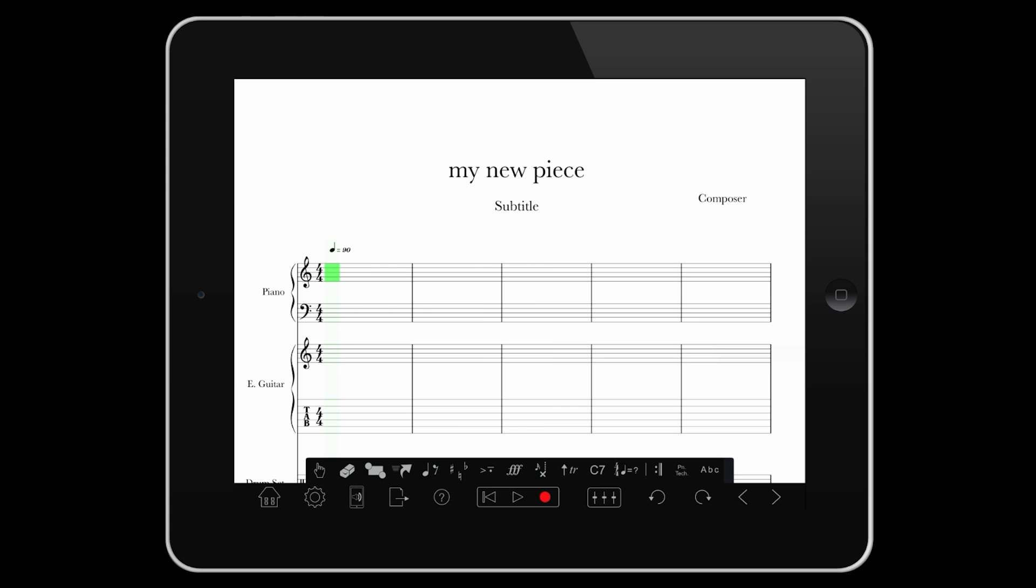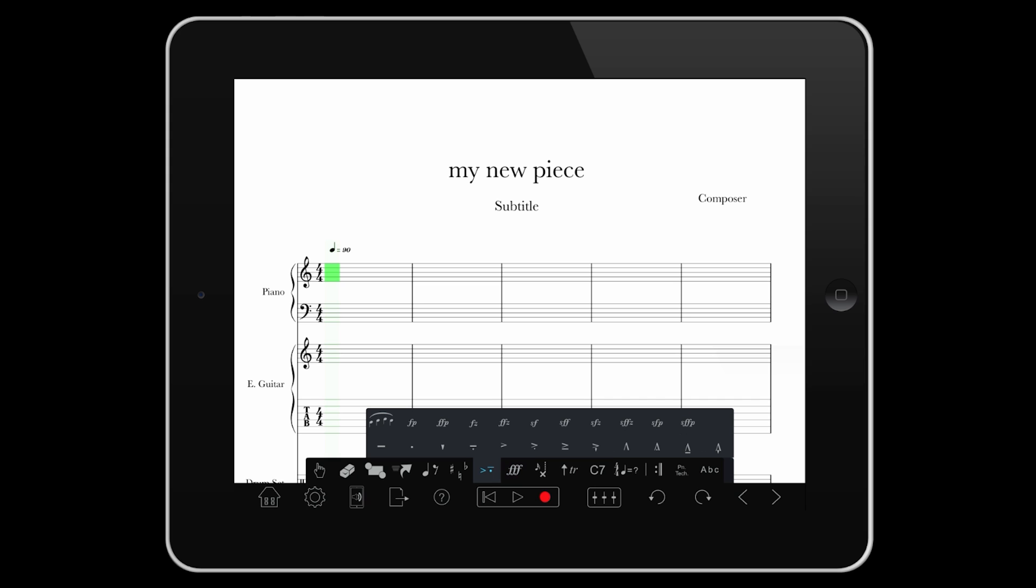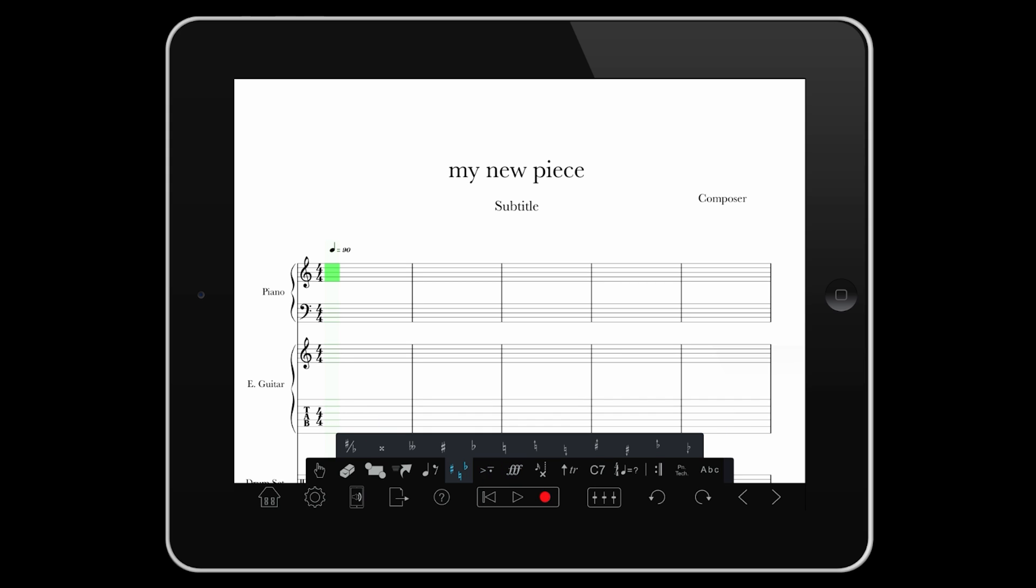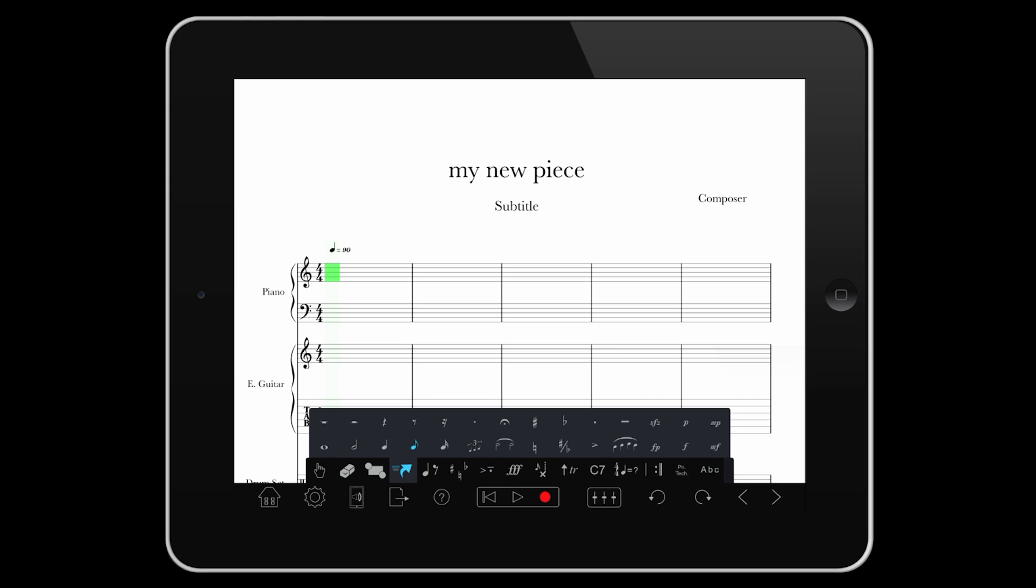Above the menu bar is the palette, with everything you need to create your score. For iPad, there is also a new quick access palette that pulls together the most used items from across the palette in one handy place.